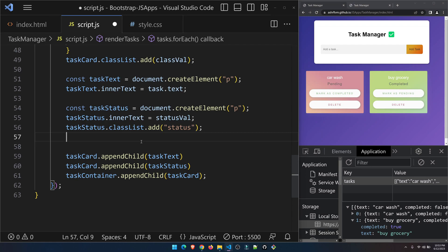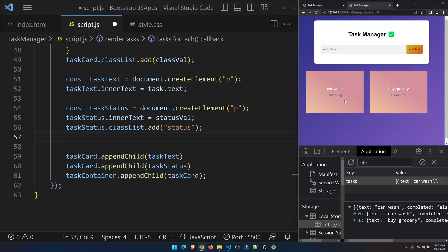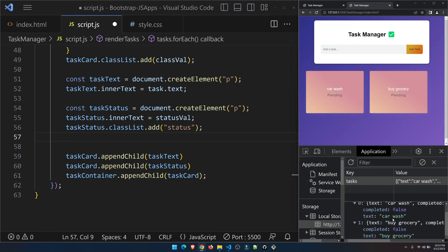Hey developers, welcome back. So as you can see, we have created an input element, and based on that, items get added and saved in local storage with the status and the text. The two things still pending are adding the buttons and their functionality — to switch the task status between completed and pending, and to delete a task with a confirmation pop-up.